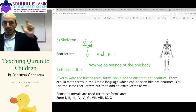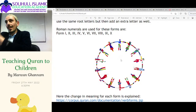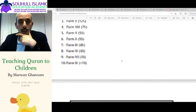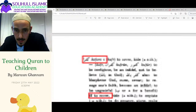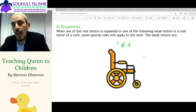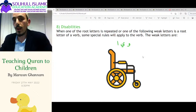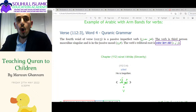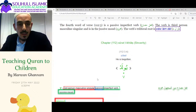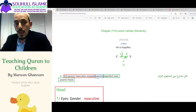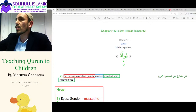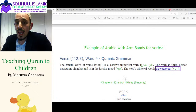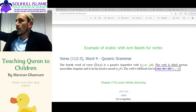Each verb has its root letters — that's the nationality. For any verb on Corpus Quran, it just tells you the answer. Take 'yulad' — it tells you it's third person masculine singular, whether it's a passive or active verb, what tense it is — imperfect means present tense — whether it's red, blue, or green, and what the root letters are. It does it all for you.